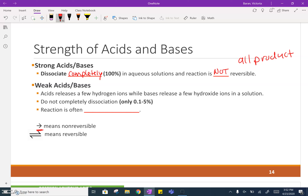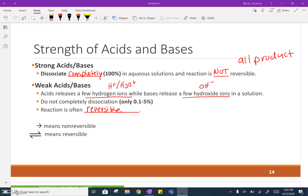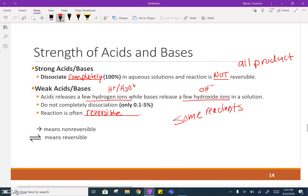Weak acids and bases only release a few hydrogen ions. Acids release hydrogen ions or hydronium ions — that H+ or H3O+ — and bases only release a few hydroxide ions, which is OH-. Oftentimes this reaction is reversible, and when we have a reversible reaction it means that you have some reactants still present. Those are your weak acids and bases — that's the main difference between the two.